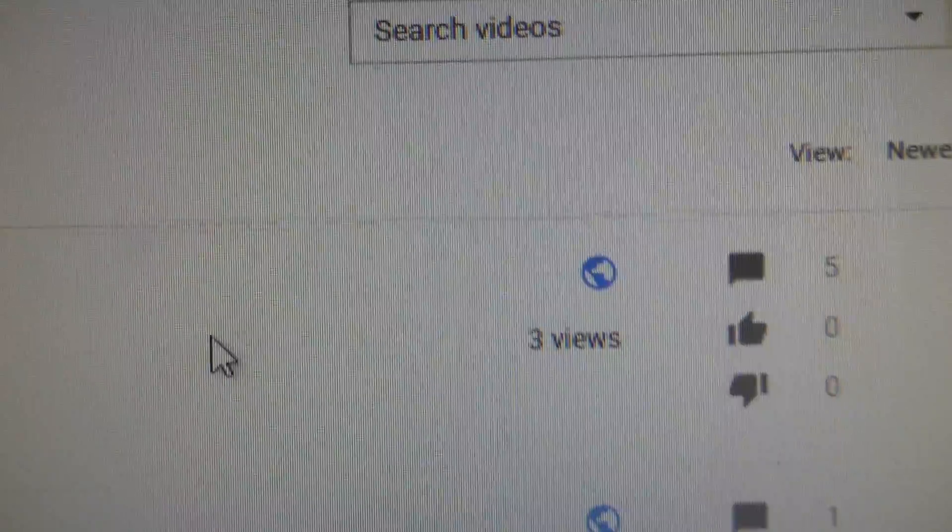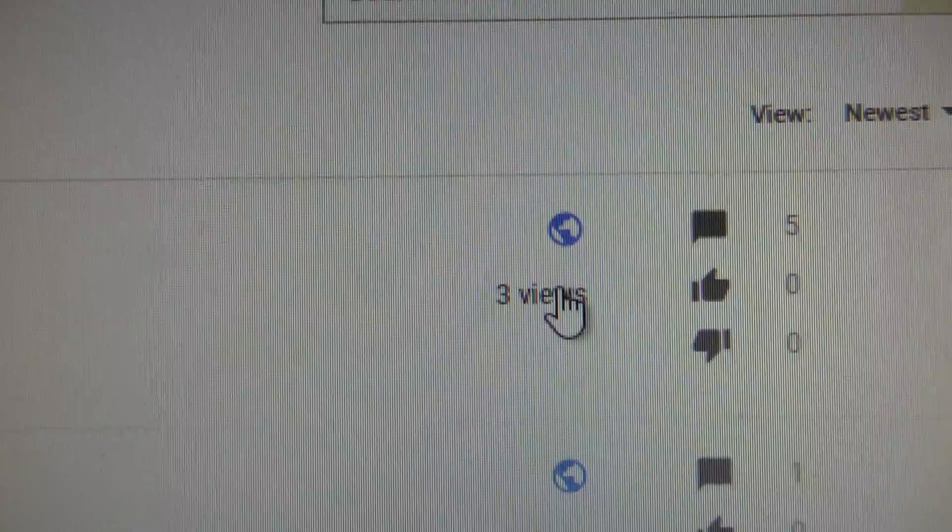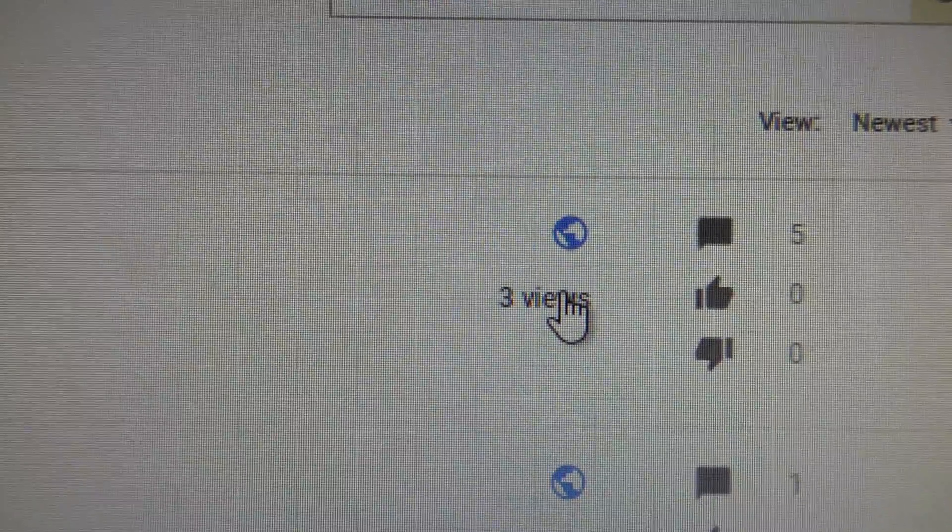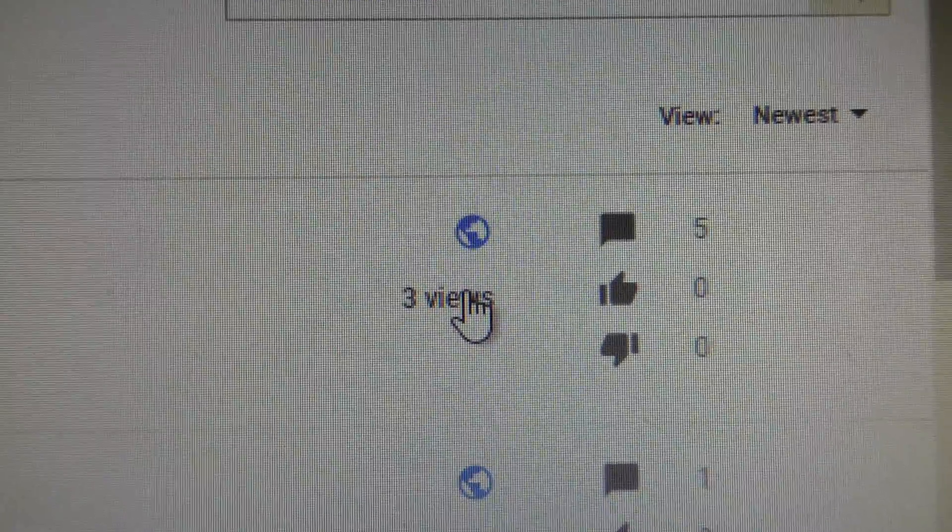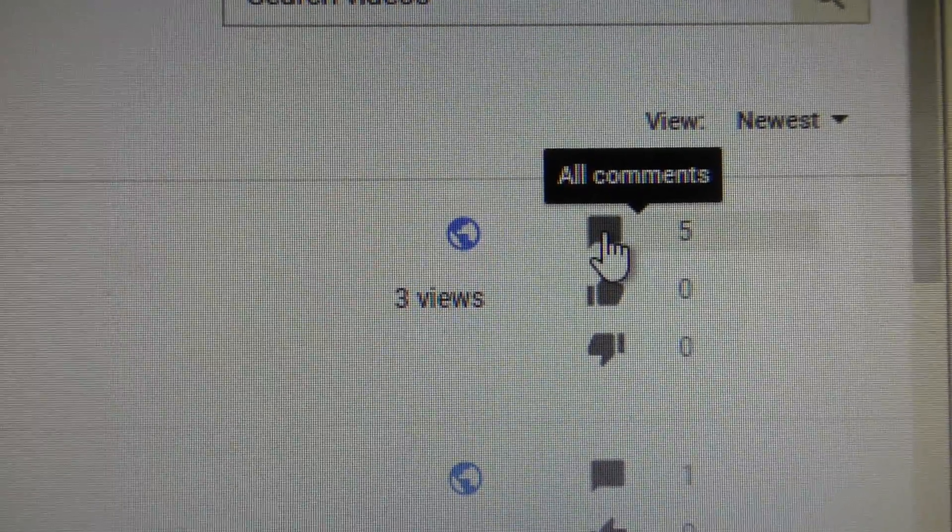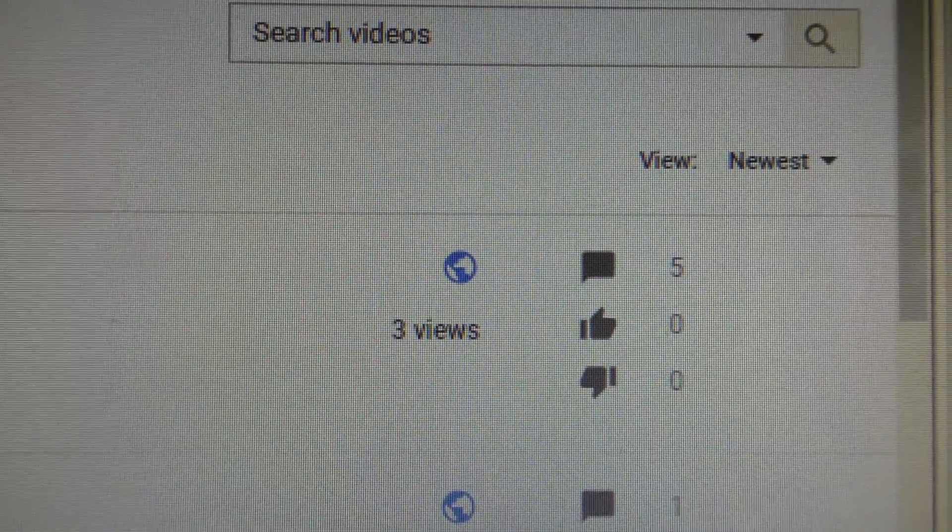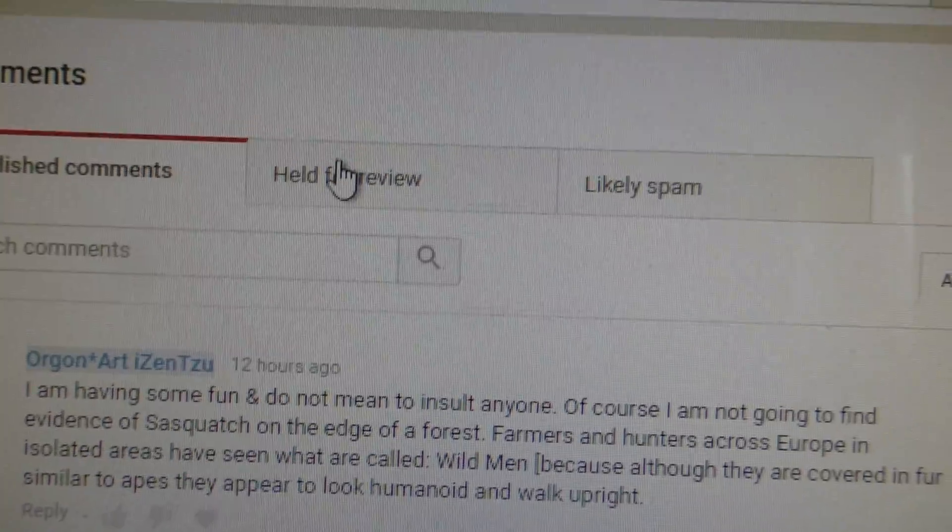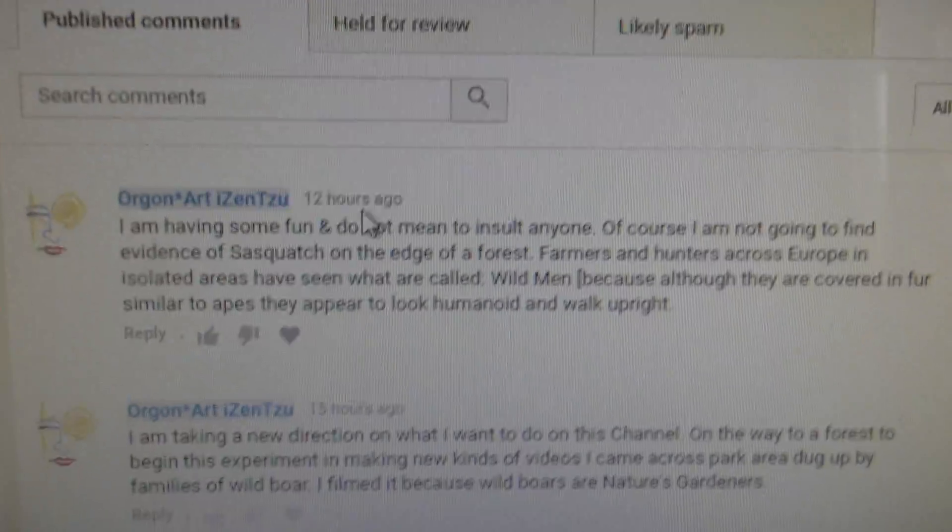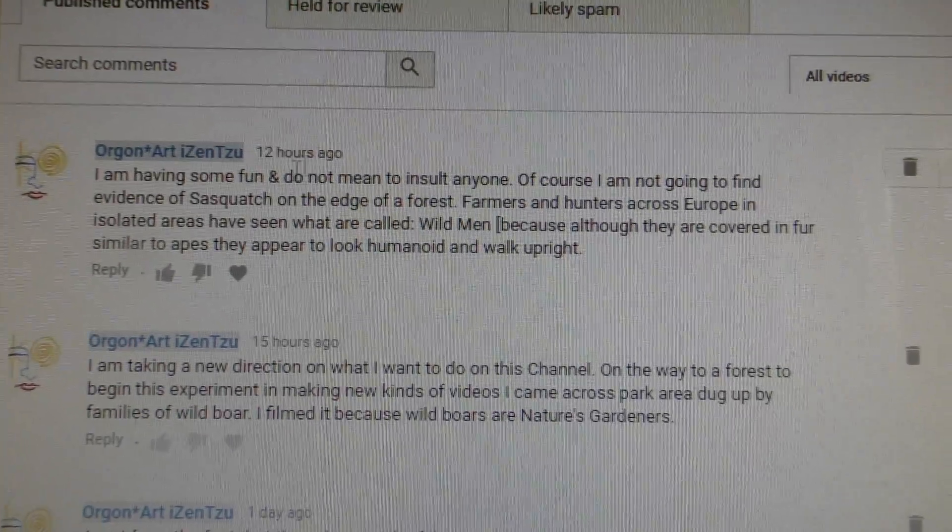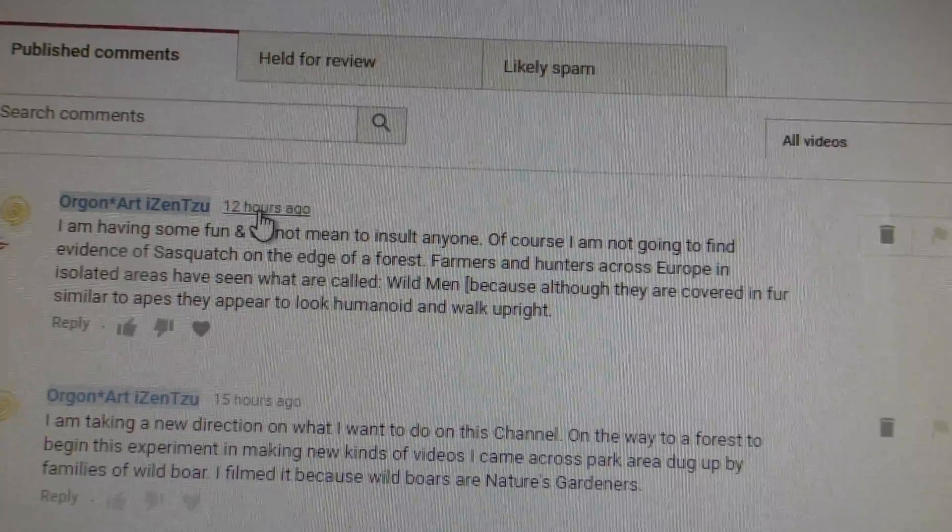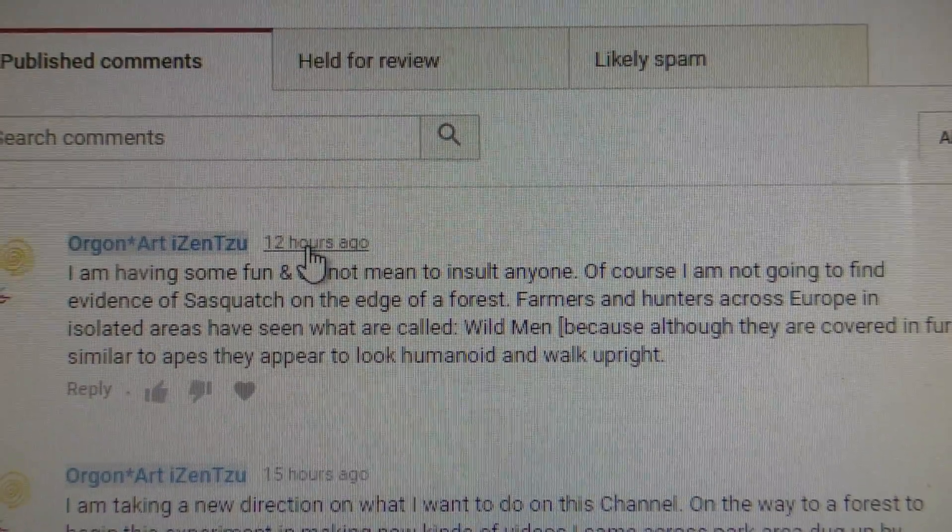And this video searches for European Sasquatch. Maybe three views, five comments, right, exactly. Here, comments. Nothing. Now this has never happened before. Someone does a comment, it usually appears.